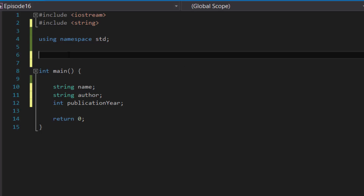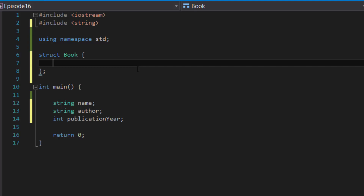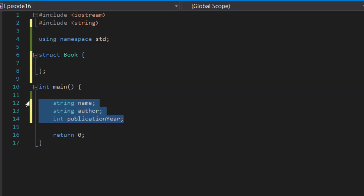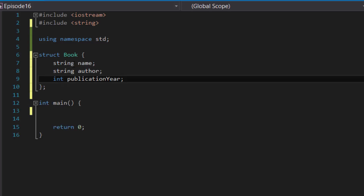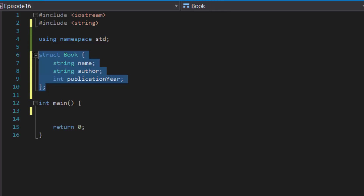To create a structure, go outside of the main function and above it, but below all your libraries and namespaces, and type in the word 'struct' followed by the name of the structure. In this case, because we're dealing with information of a book, we name it 'Book', followed by opening and closing curly brackets, ended with a semicolon. Inside the curly brackets is where you type in your data members or variables — all three variables — and this basically defines what a book is.